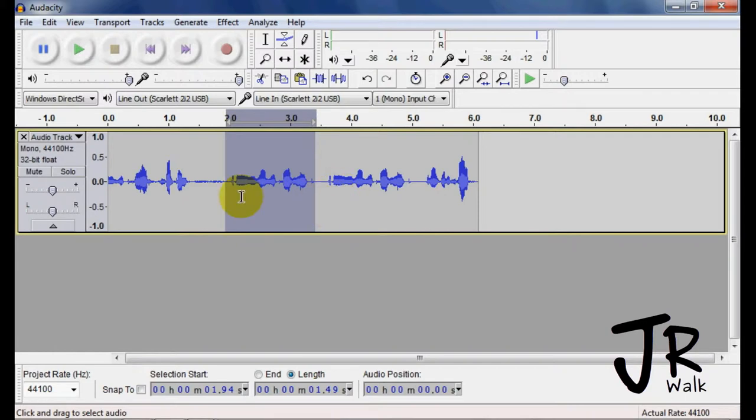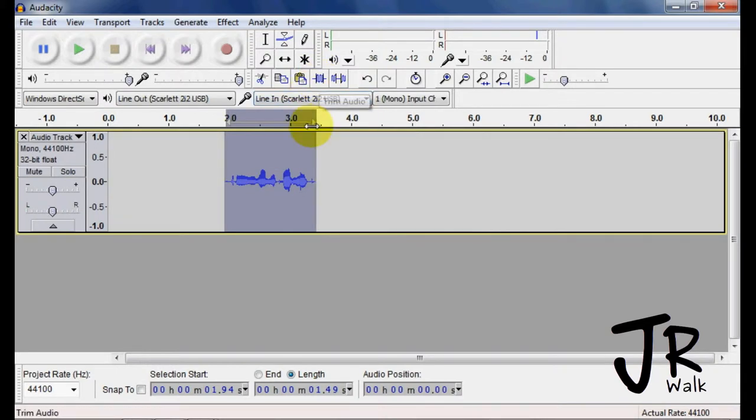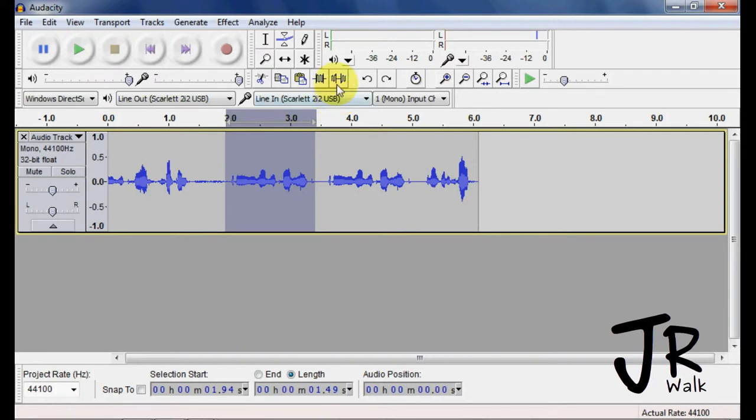So everything before this and after it will go silent and this will remain. Ctrl Z to bring it back. And this does the opposite - it will silence it.